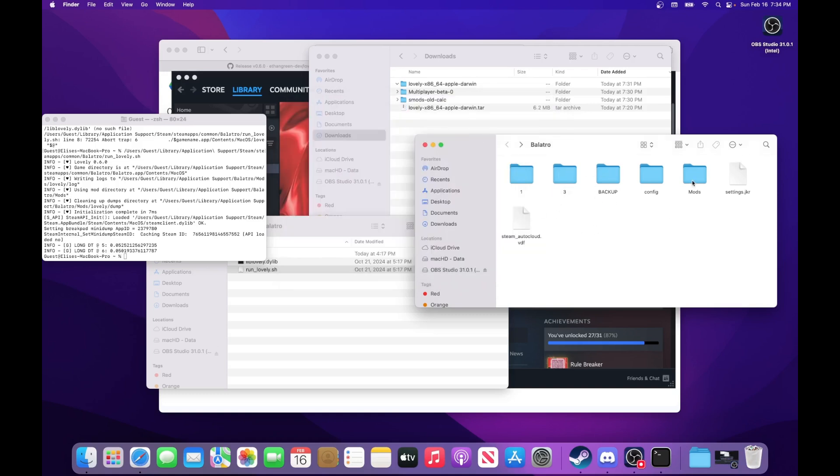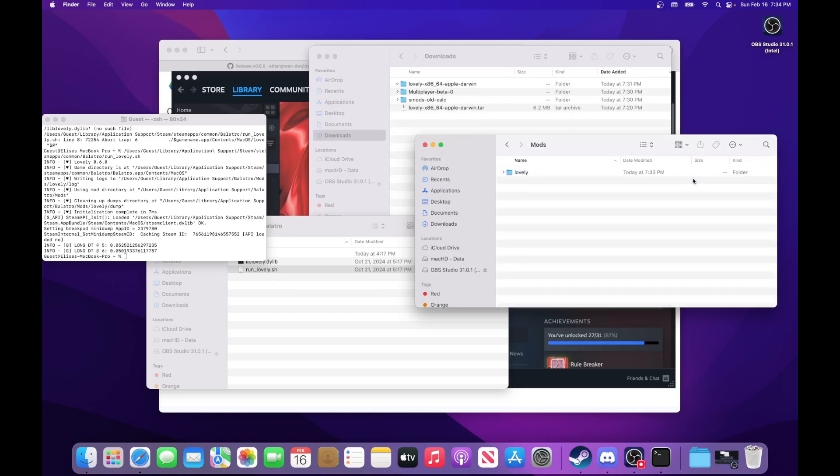And then there is a mods folder here for me. This mods folder might not exist for you if you didn't launch the game with just Lovely. So you can just create the mods folder. If you don't have it, it needs to be exactly an uppercase M. Or you can just run Lovely with the mods first, and it will create it for you.